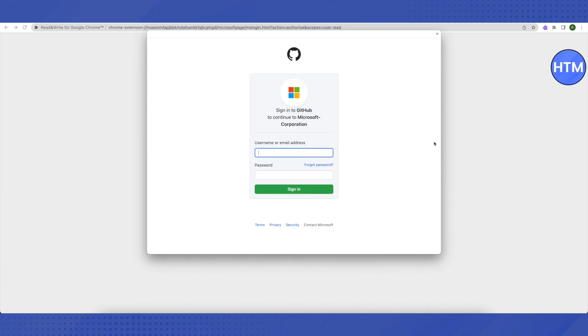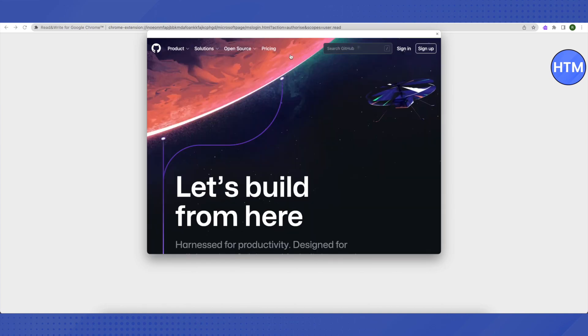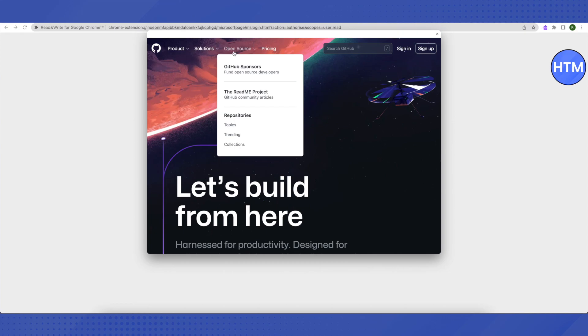Then click on the GitHub icon on the top. Then this GitHub will appear. Hover around your cursor on 'Open Source' and then click on 'Topics.'